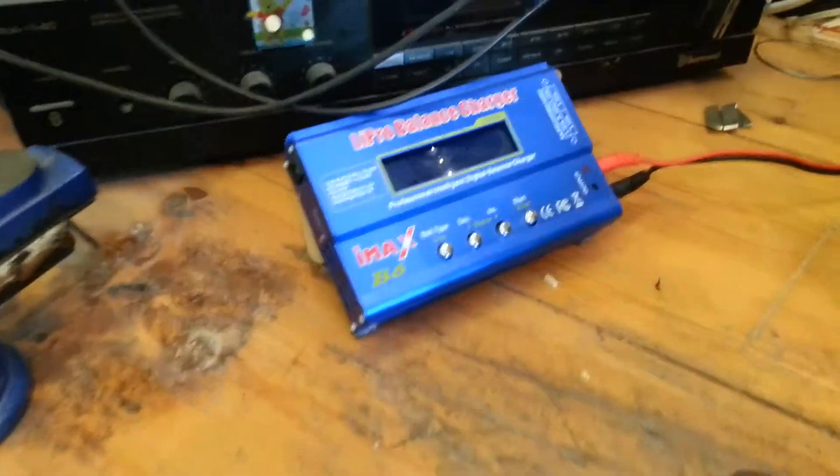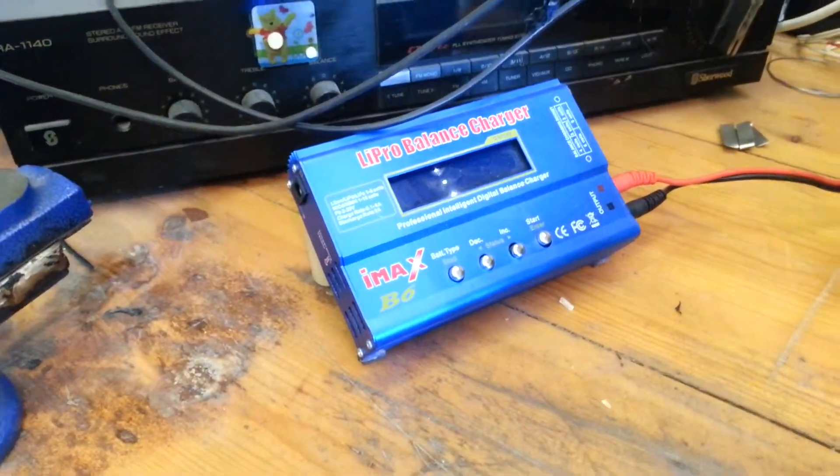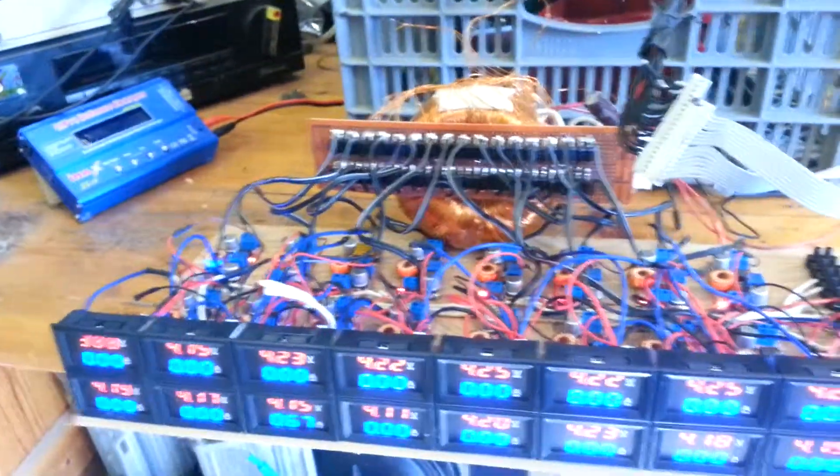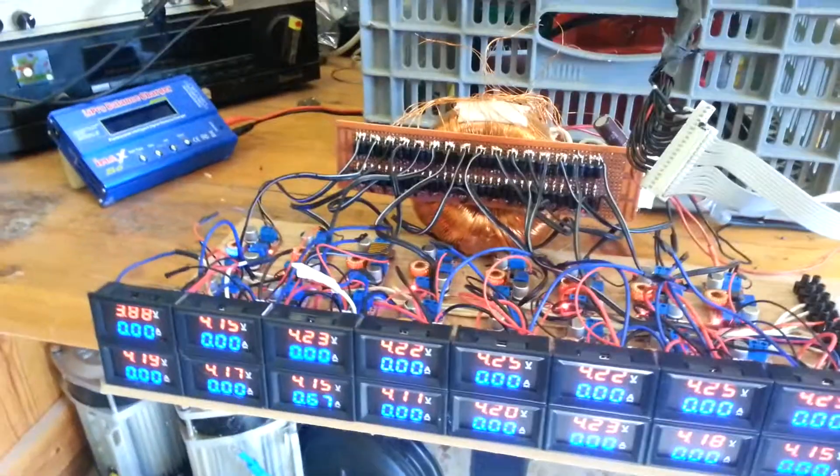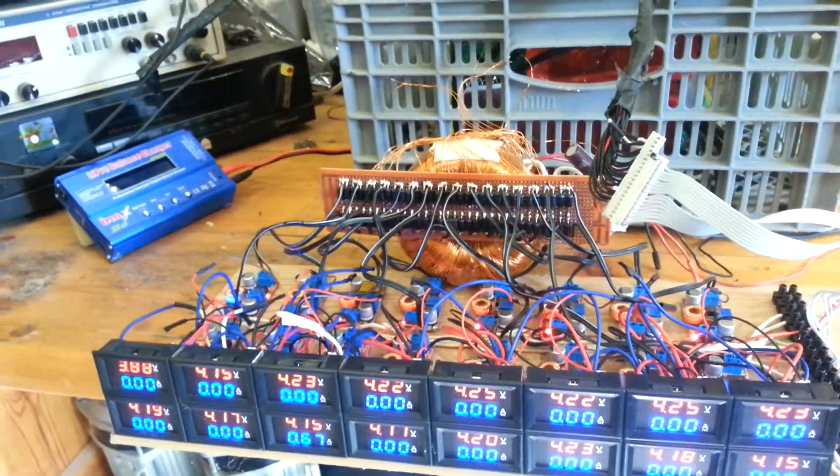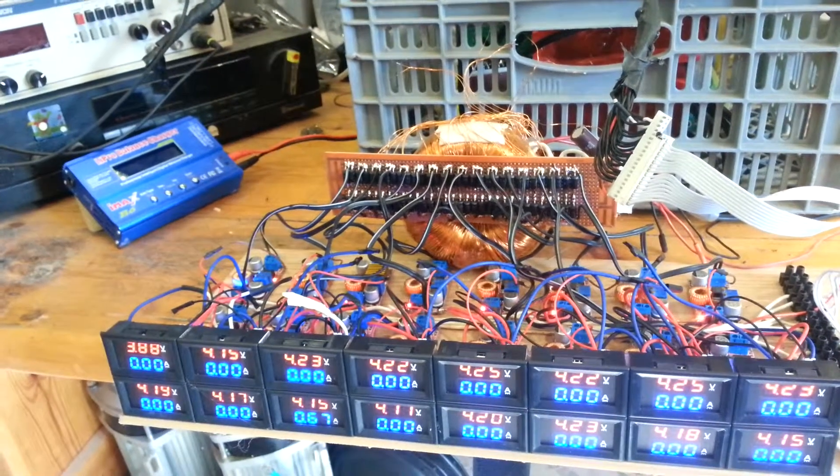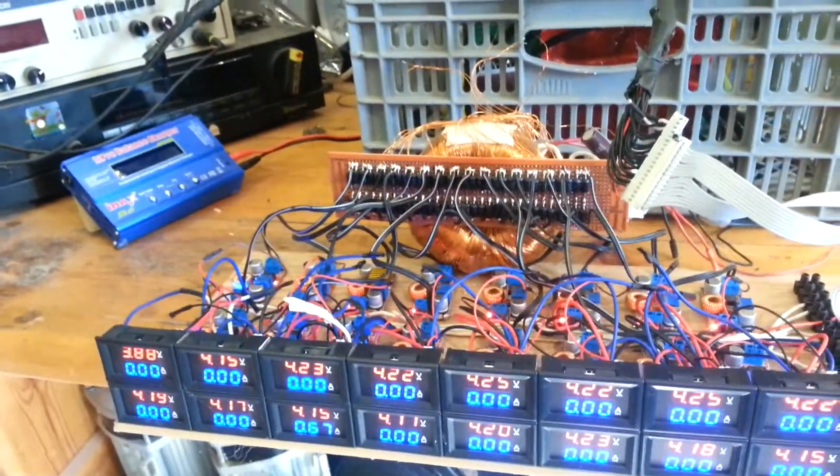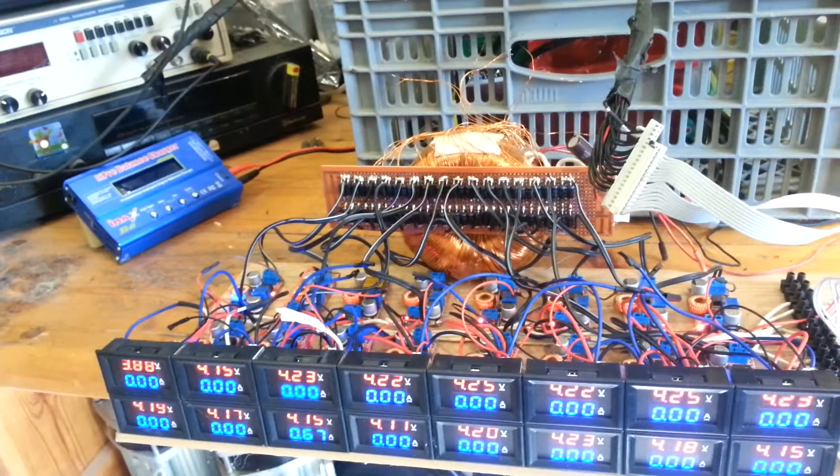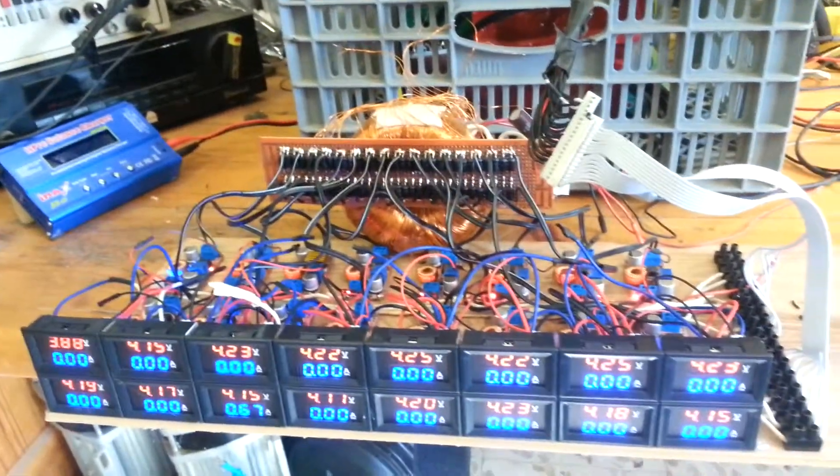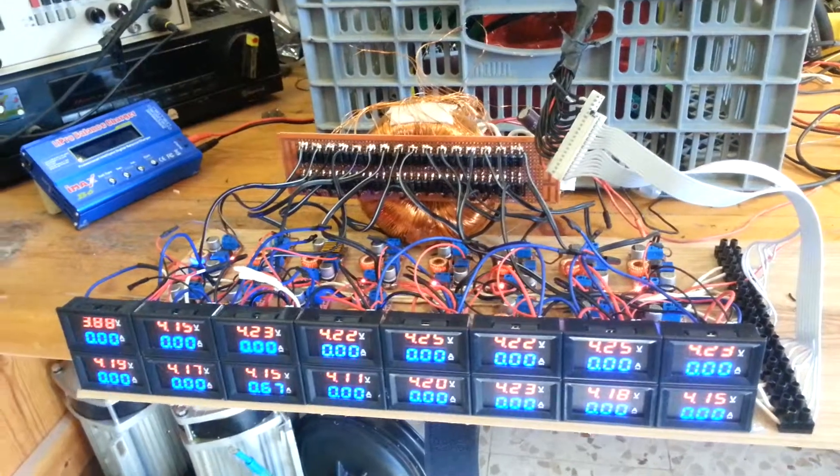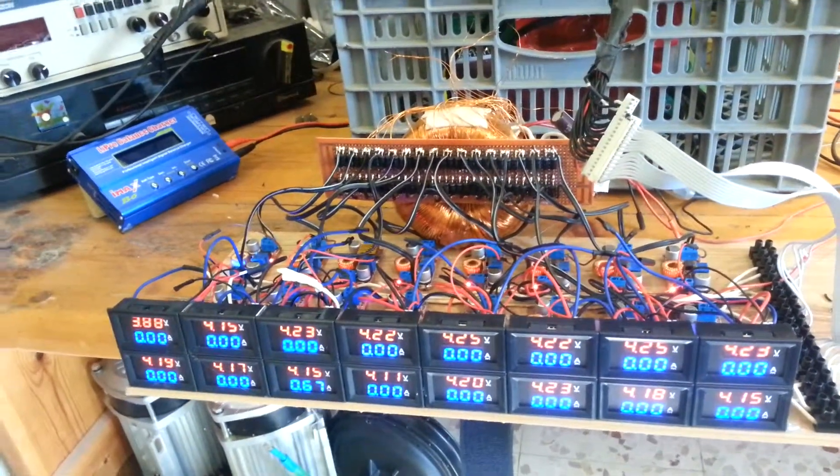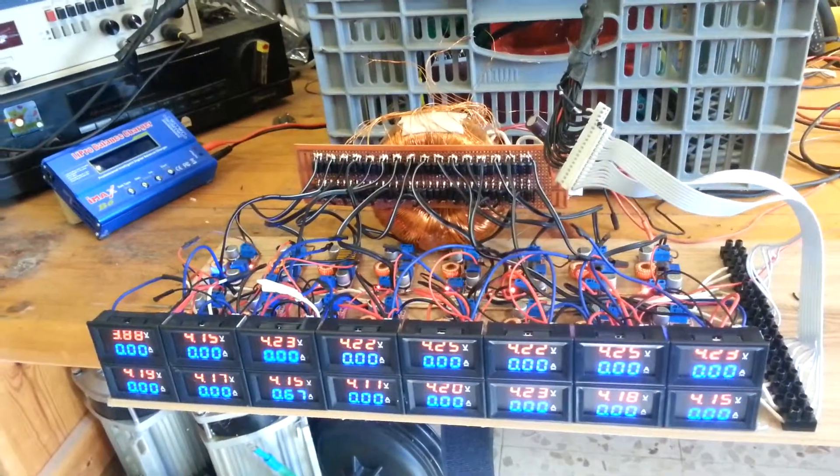All the balanced chargers, from this lipo balanced charger to other balanced chargers, they all charge maybe a few milliamps to maybe the maximum for each cell, for balanced charging, can be 100 milliamps or so. And the main issue, the main problem of charging and balancing battery packs,